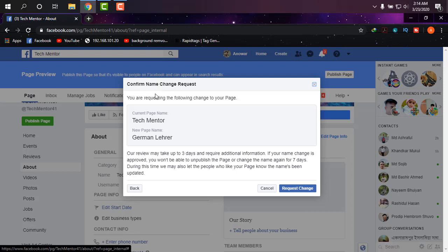The current page name is Tech Mentor and the new one is German Ladder. I'm just going to click on Request Change. It may take up to three days. The instructions are given there.